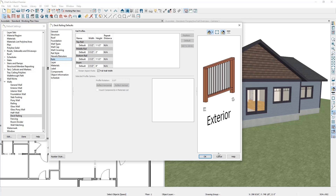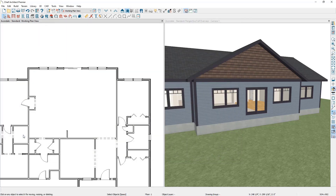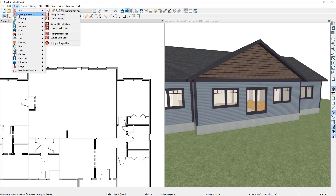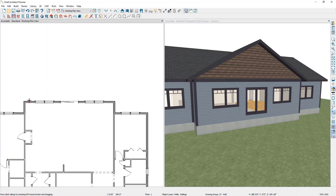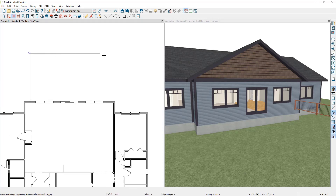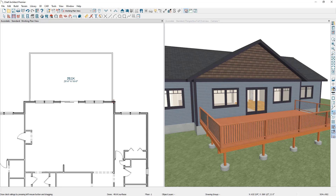Let's cancel out of this and click Done, then add a deck to our plan by going to Build, Railings and Decks, and selecting the Straight Deck Railing tool. I'm going to come off the back of the house and left click and drag where I would like that deck to be placed. You can see that because I used the deck railing tool, Chief automatically specifies the room type as a deck, and you can see how that looks in our 3D view.